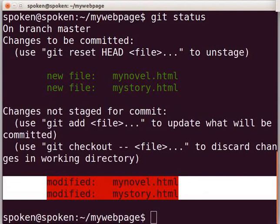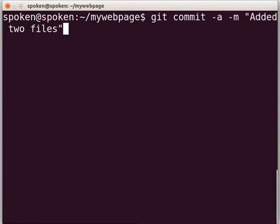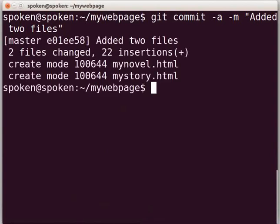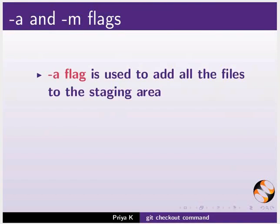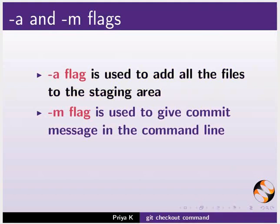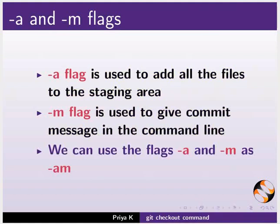Let us now commit our work at this point. Type 'git commit -a -m "added two files"' and press Enter. Note that we didn't add the modified files to the staging area before committing them, and the editor also didn't open up for the commit message as we saw in the earlier tutorial. This is because we used the -a and -m flags. The -a flag is used to add all the modified files to the staging area, so we don't need the git add command separately. The -m flag is used to give a commit message in the command line itself. We can use these flags together as -am.